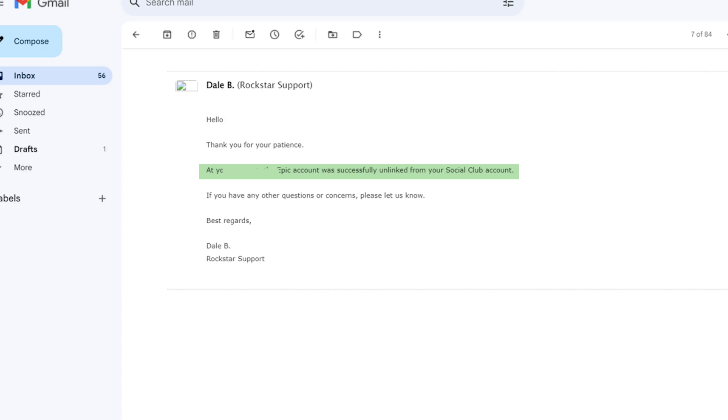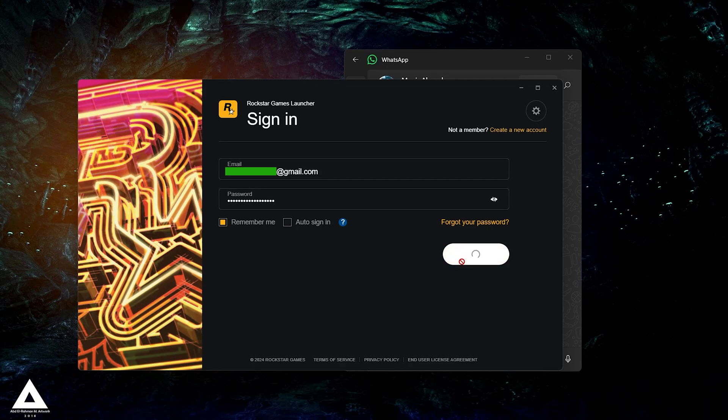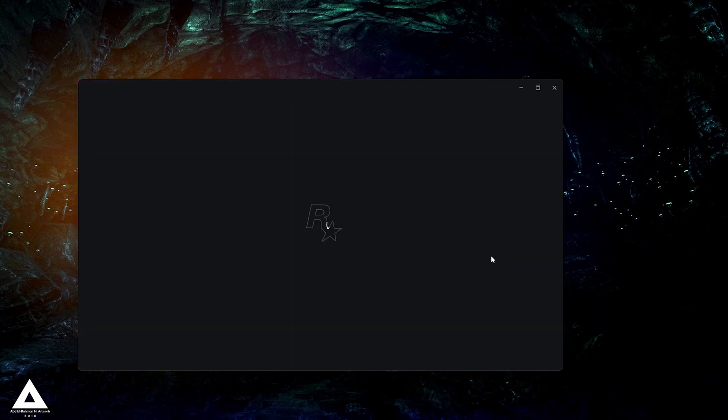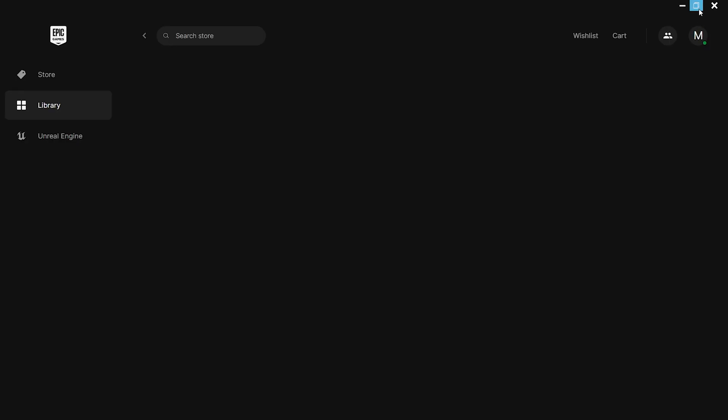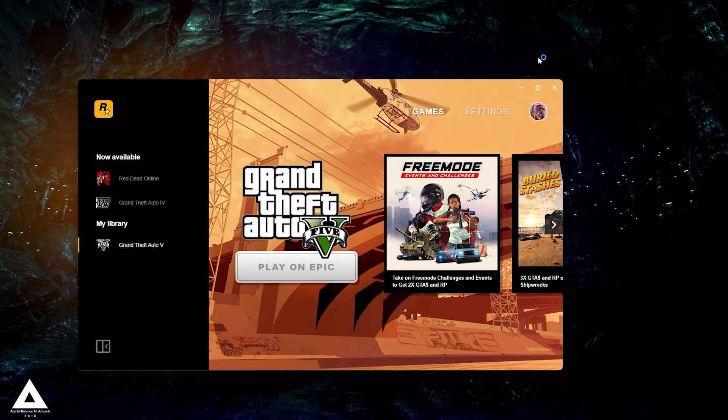Once you've received the email confirming the unlinking, you can proceed to login with your new account. You should now be able to access and play GTA 5 without any issues related to account linking or switching.